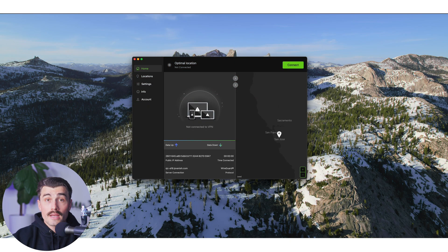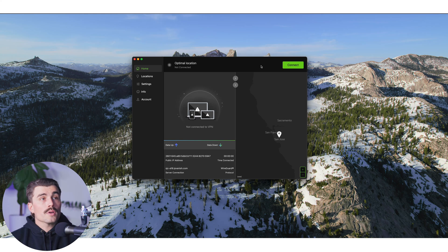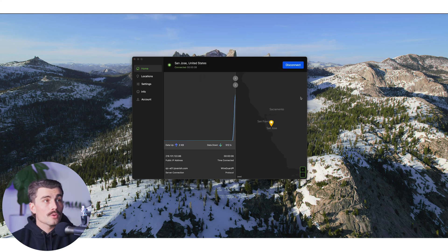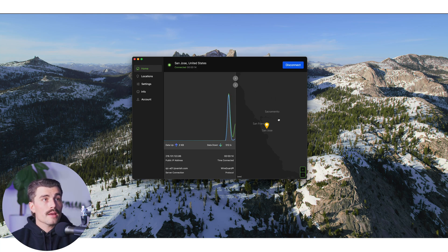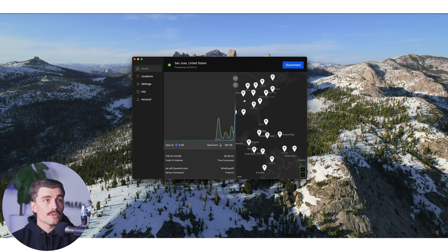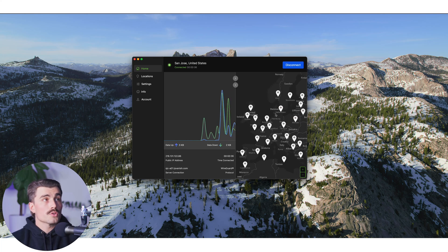Now let's take a quick demo of IPVanish. Currently on a Mac, you can see it has a very clean and modern interface. Clicking Connect, IPVanish connects to the most optimal server location. Looking at other features, here's the map view where you can select a specific server location if you have one in mind — a nice handy feature with tons of servers all over the world to choose from.